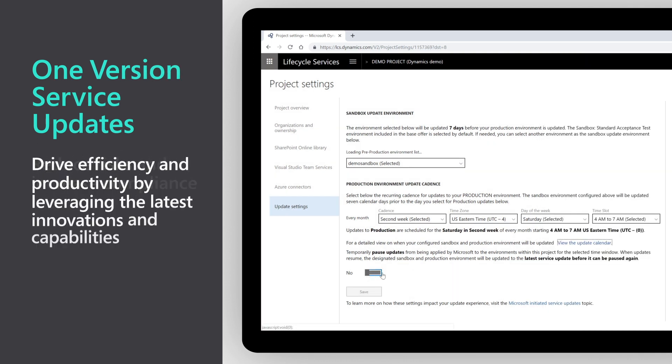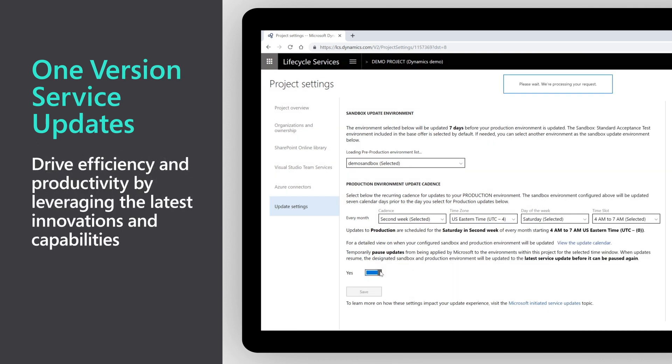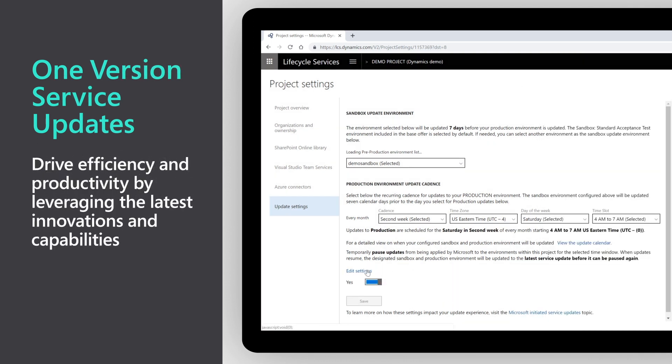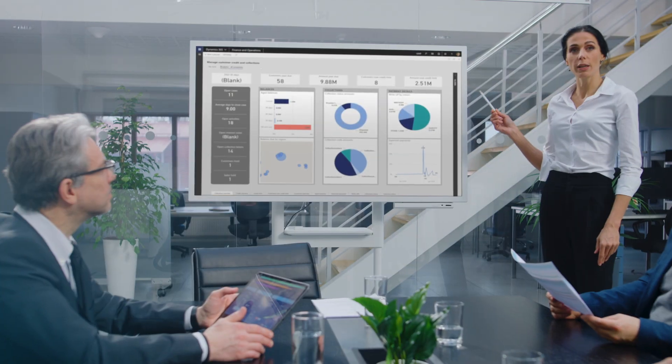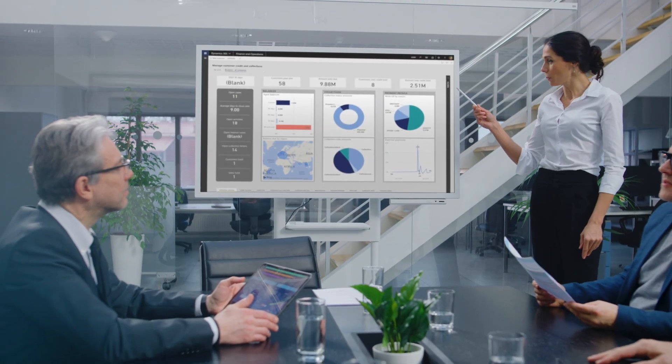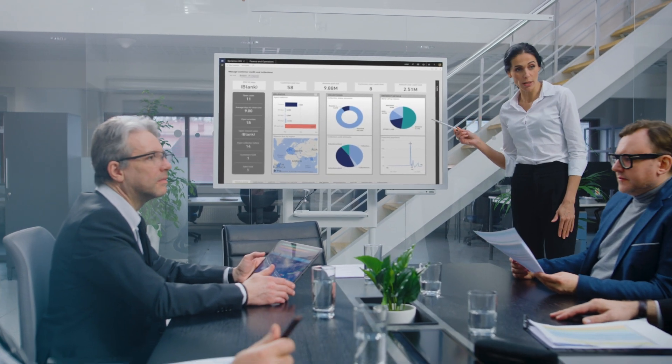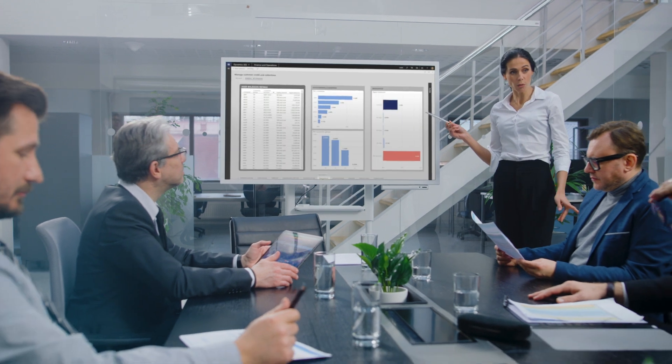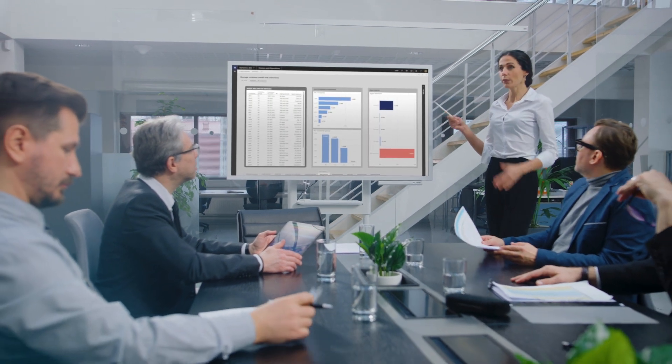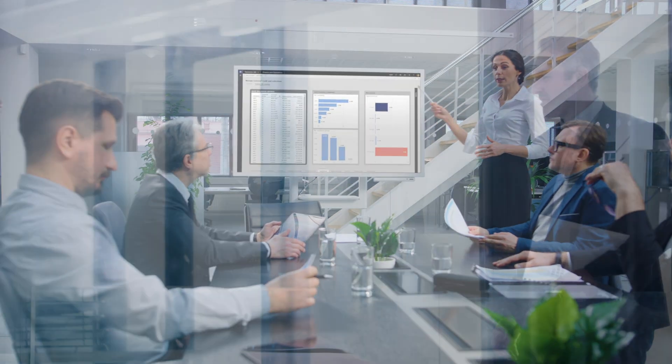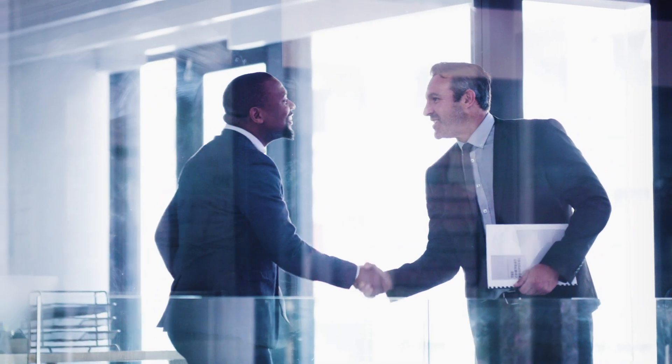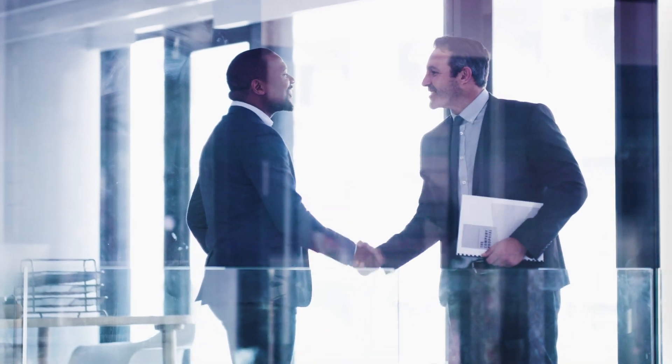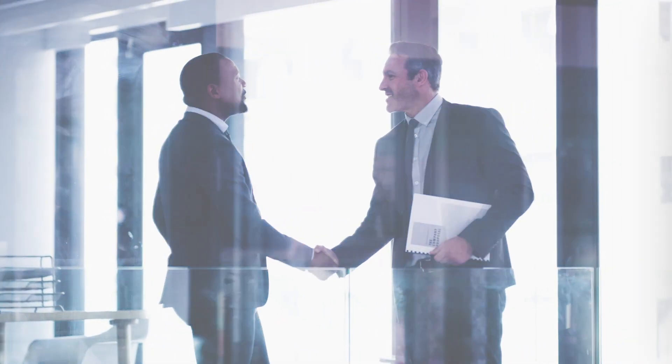Take advantage of the Microsoft FastTrack customer success program, which provides Microsoft engineering support and best practices to accelerate your implementation, onboarding, and time to value.